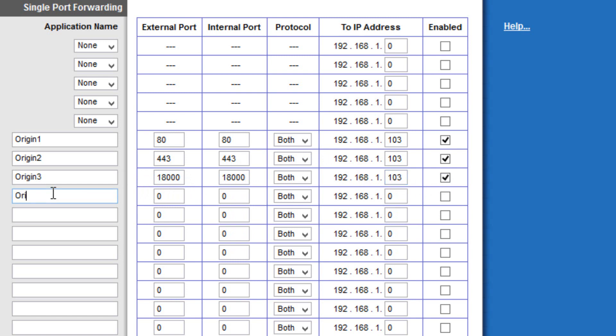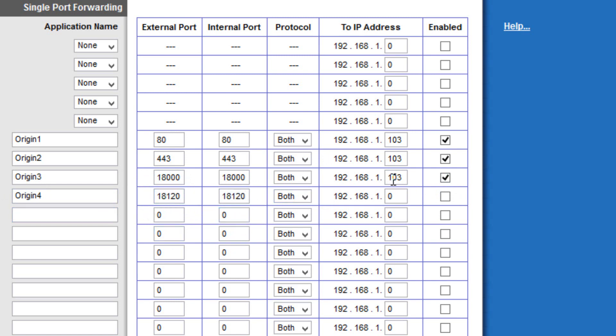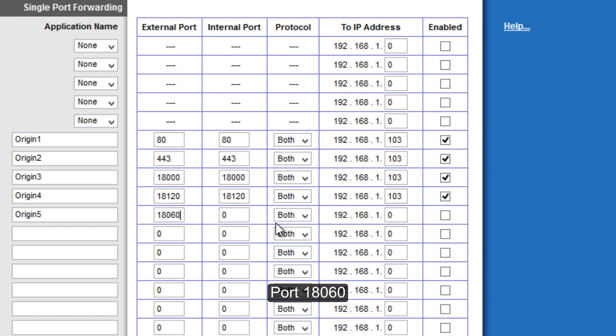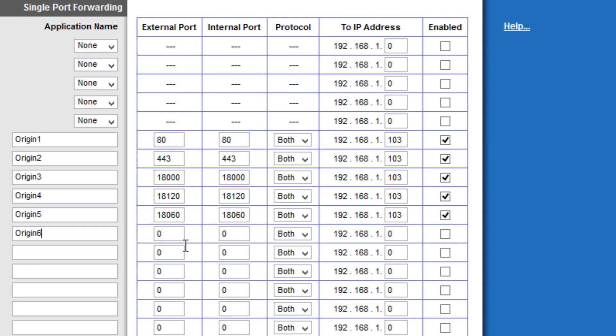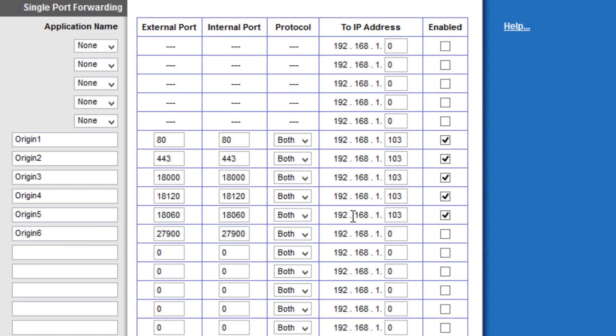Next one is origin 4. And it will be 18120. 18120. Both 103. And check. Origin 5. 18000. 18000. Both 103. And check. Origin 6. 27900. 27900. Both 103. And check.